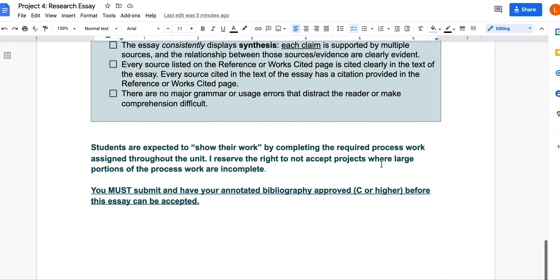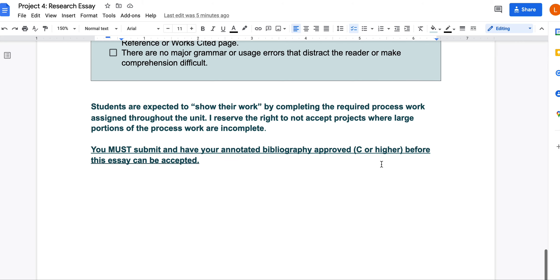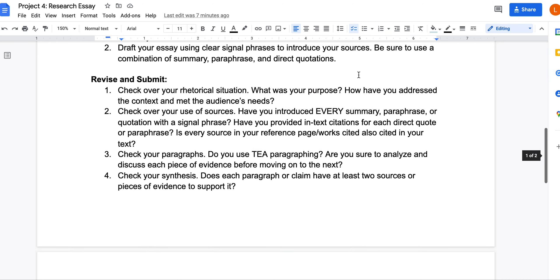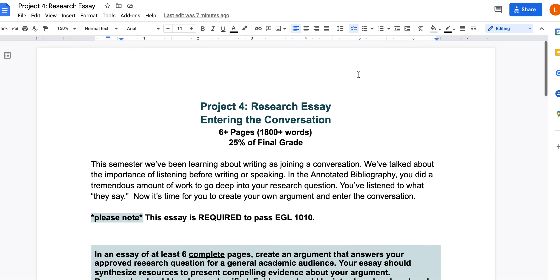Don't forget that students are expected to show their work by completing the required process work. If you have not completed an annotated bibliography, or if it needs revision, make sure you do that before submitting this research essay, or the essay may not be accepted. If you have any questions about the project, reach out through office hours or email. Don't forget the campus writing center, where you can also get extra help.